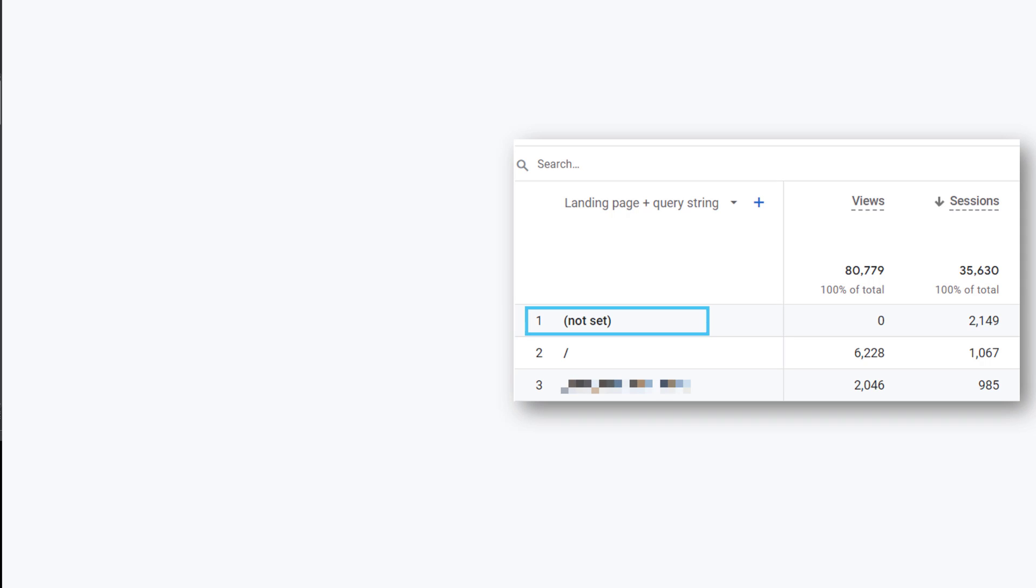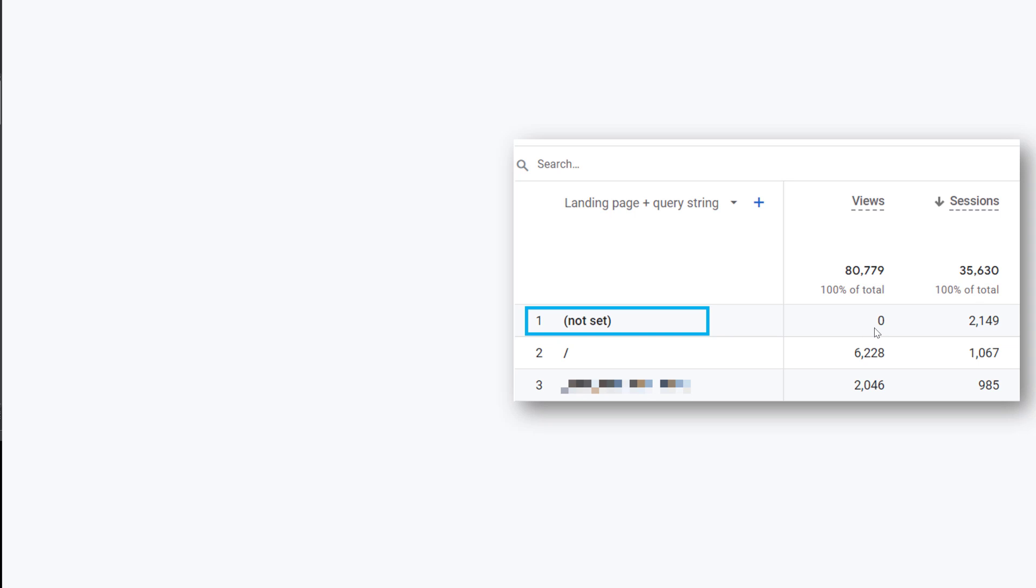One of the most common places where you might see 'not set' is the landing page report. How can you have sessions where landing page is just not available? Well, in Google Analytics 4, landing page dimension is taken from the page view event. And if the session does not have any page views, just like you see right here, we have zero page views. This means that those sessions will not have a landing page.